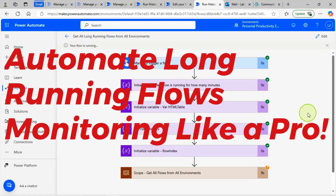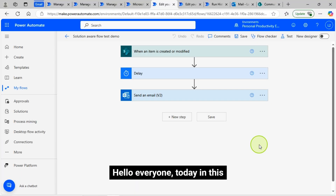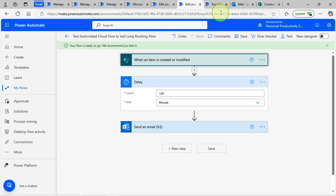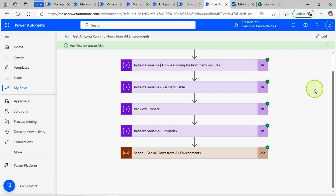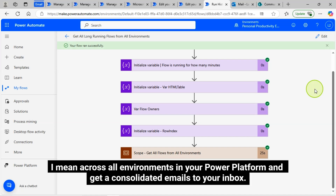Struggling with long-running Power Automate flows? Get automatic alerts and stay in control. Hello everyone, today in this video I will show you how to get long-running flows from your Power Platform environments — across all environments in your Power Platform — and get consolidated emails to your inbox.